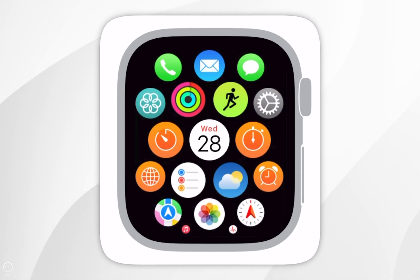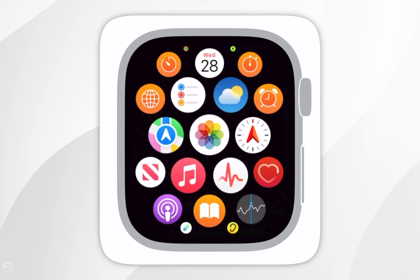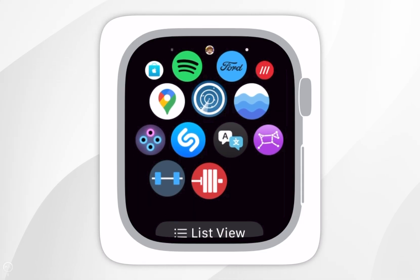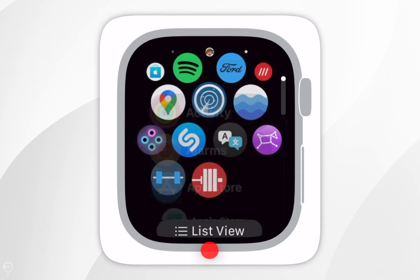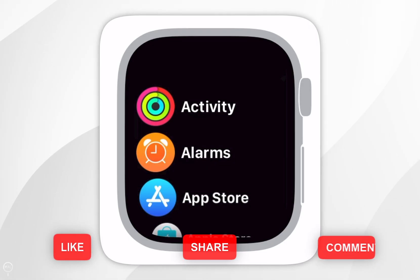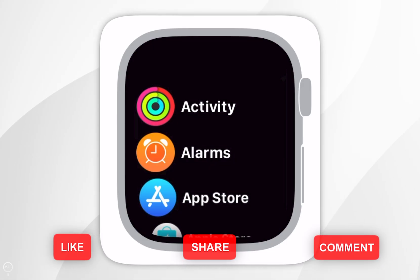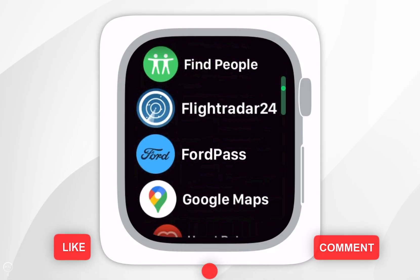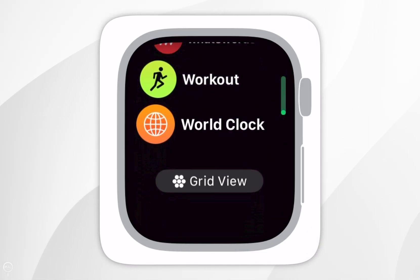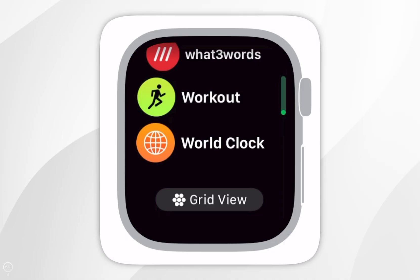Now if you're in grid view like this, you want to scroll all the way to the bottom and select list view, and this will change your apps to the list view. Again, if you want to change this to the grid view, you want to scroll all the way to the bottom and select grid view instead.